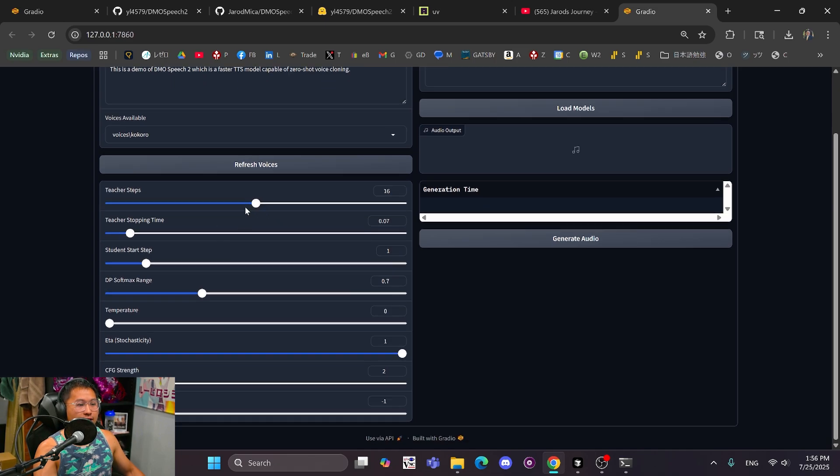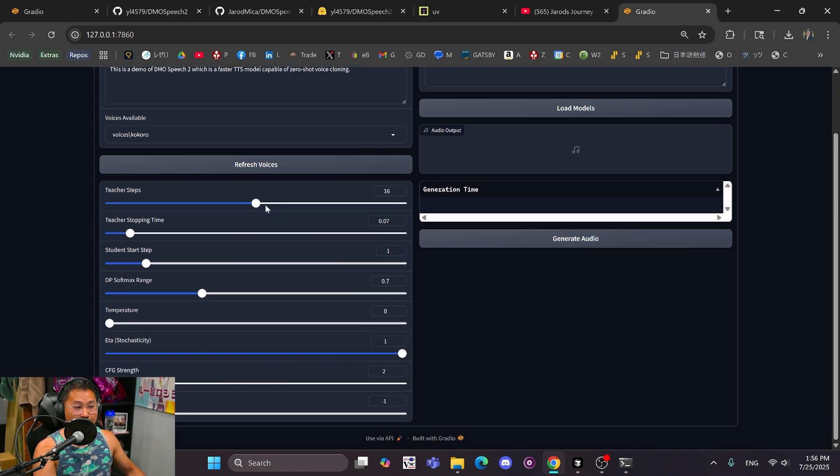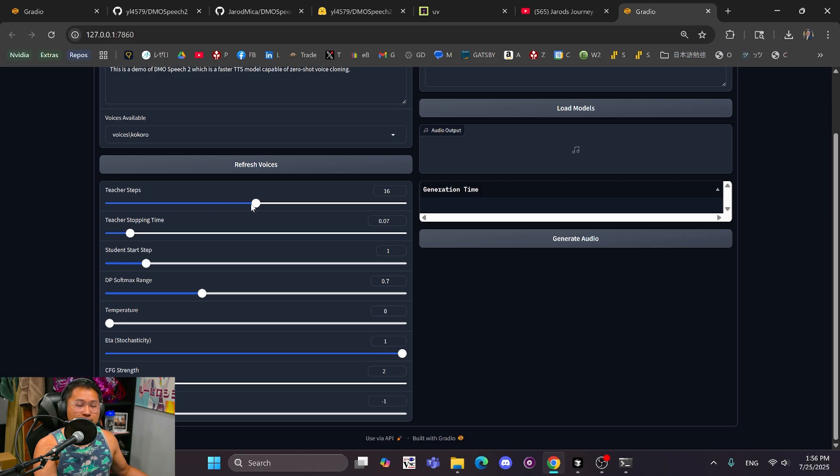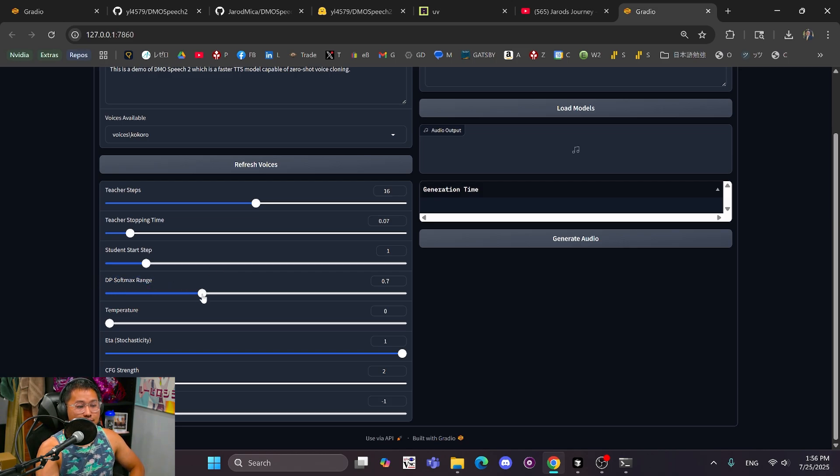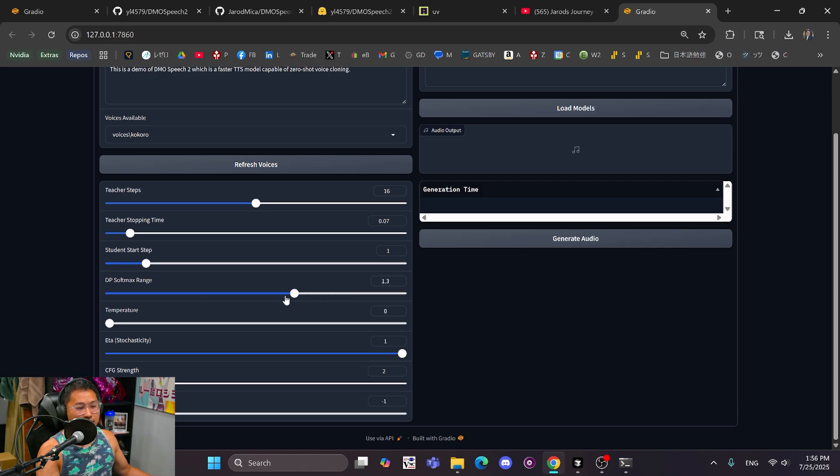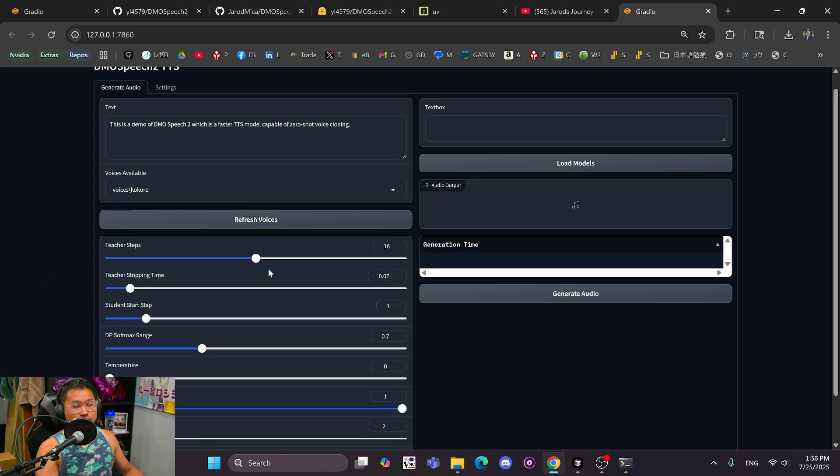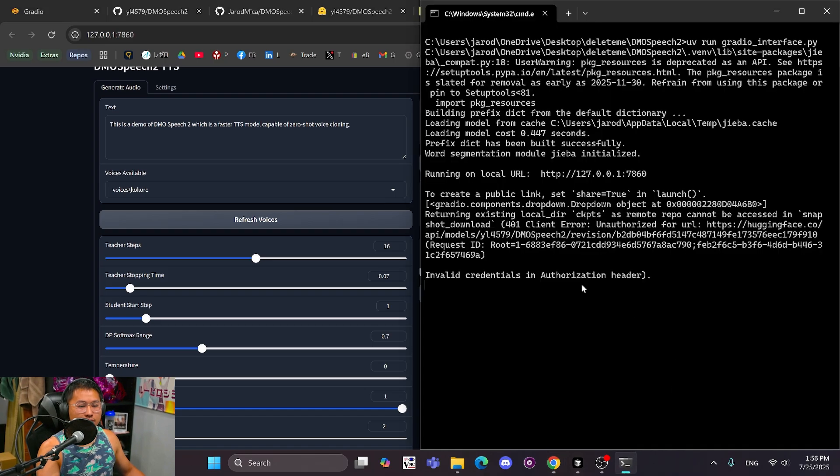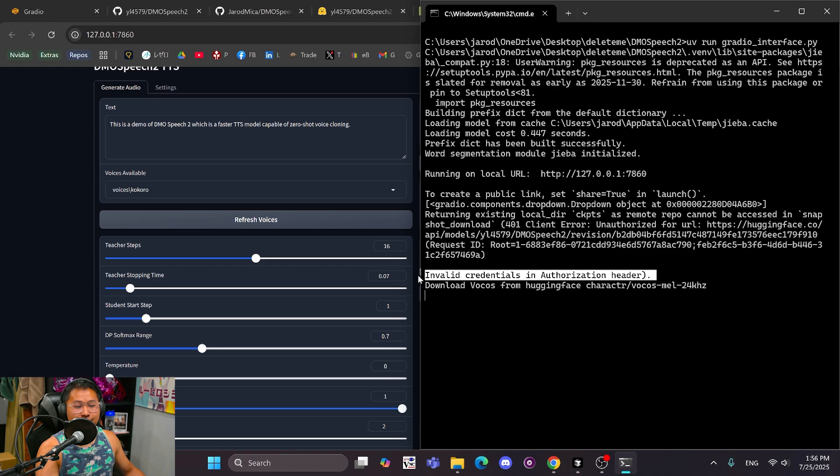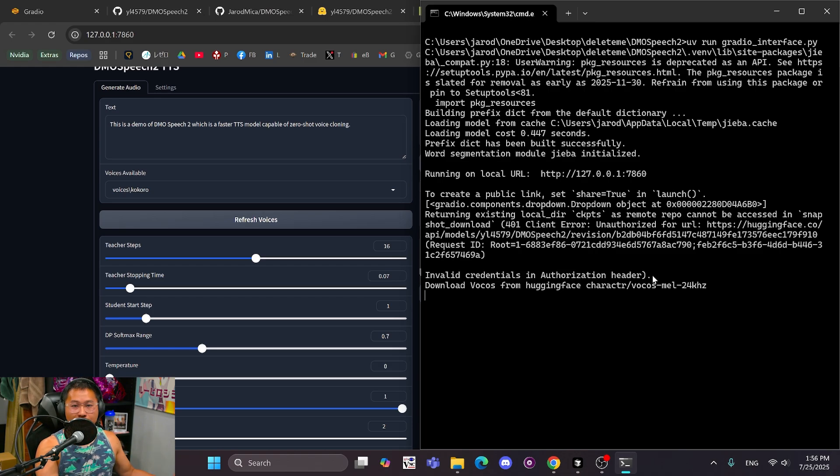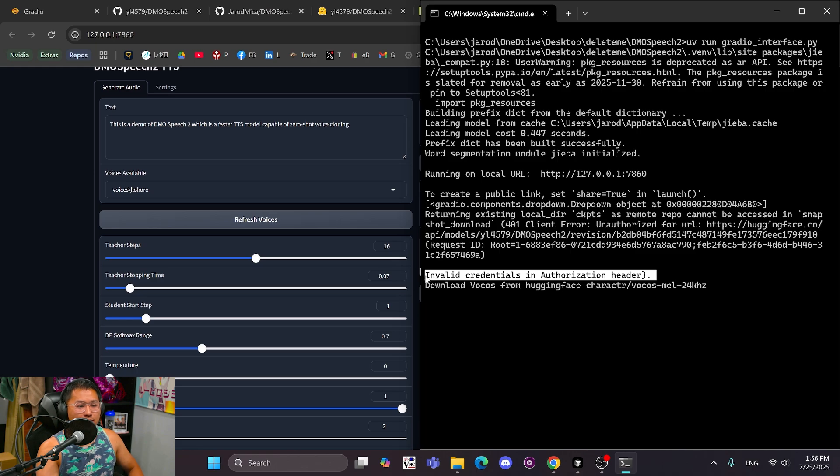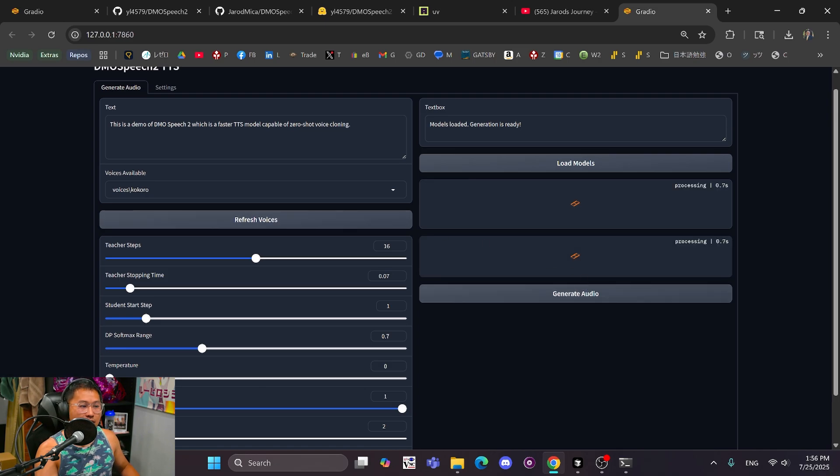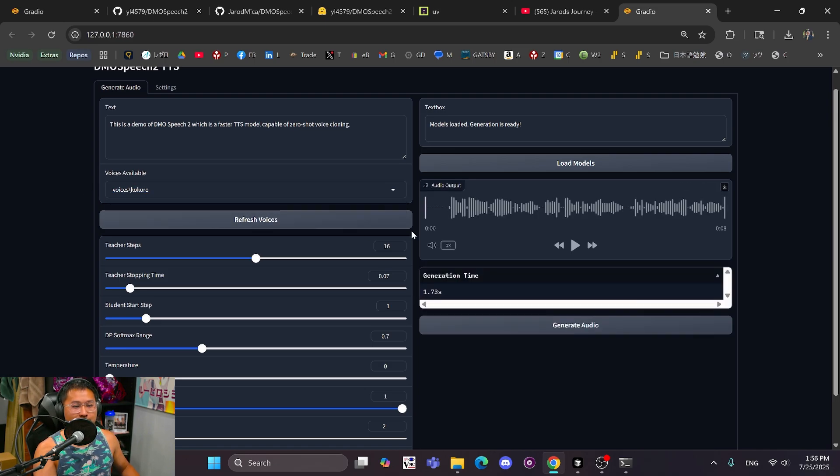We can now just go ahead and change some of these settings down here. There are a lot of them. I personally don't know exactly everything that they do. But in general, teacher steps, the more teacher steps that you have, maybe increases audio quality, but also increases generation time. This DP softmax range, if you decrease it, you can make the model speak a little faster. If you increase it, it may speak a little slower. Temperature kind of changes how fast or slow it is. And then some of these other ones, I'm not too sure yet. But we'll just leave them at these values here. We'll click on Load Models. We can go into the terminal just to see what's going on here. And as you can see, we have this Invalid Credentials and Authorization header because we don't have a Hugging Face token set, which is okay because we already have the models downloaded. So it's going to load them. And then we can just generate audio with that voice that we set up earlier.